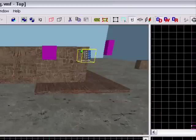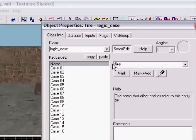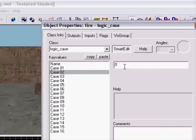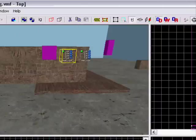Now we can duplicate it. Change the name. Case one will be zero, minus one. Case two will be zero, case three will be one. We can duplicate this one.